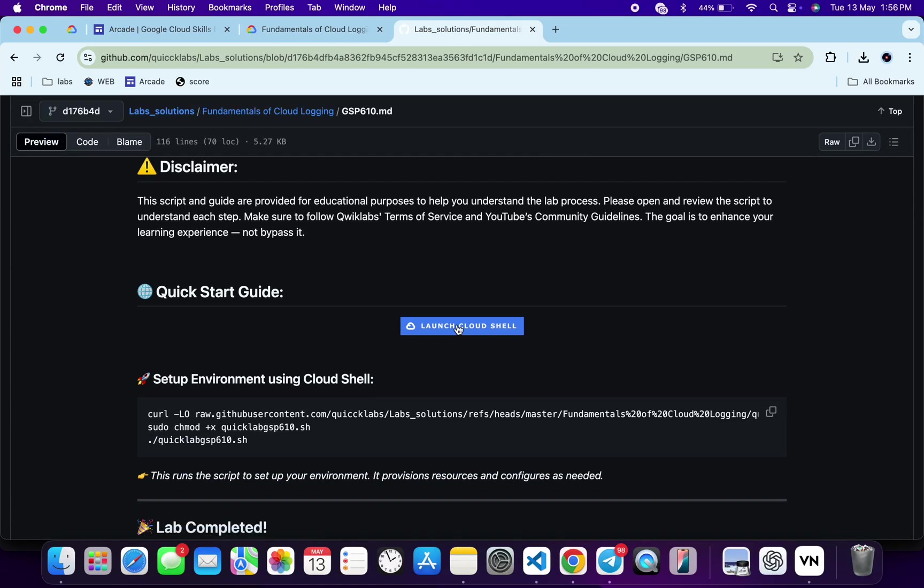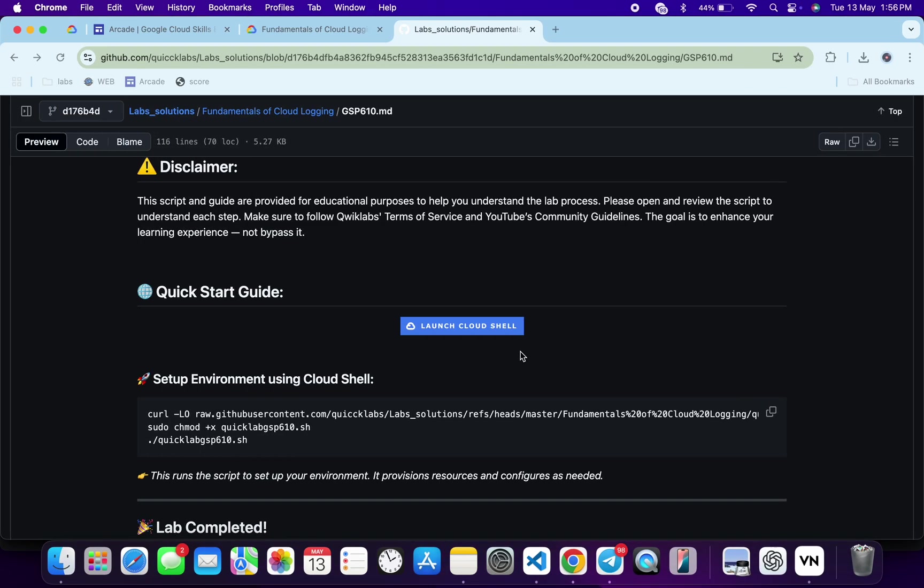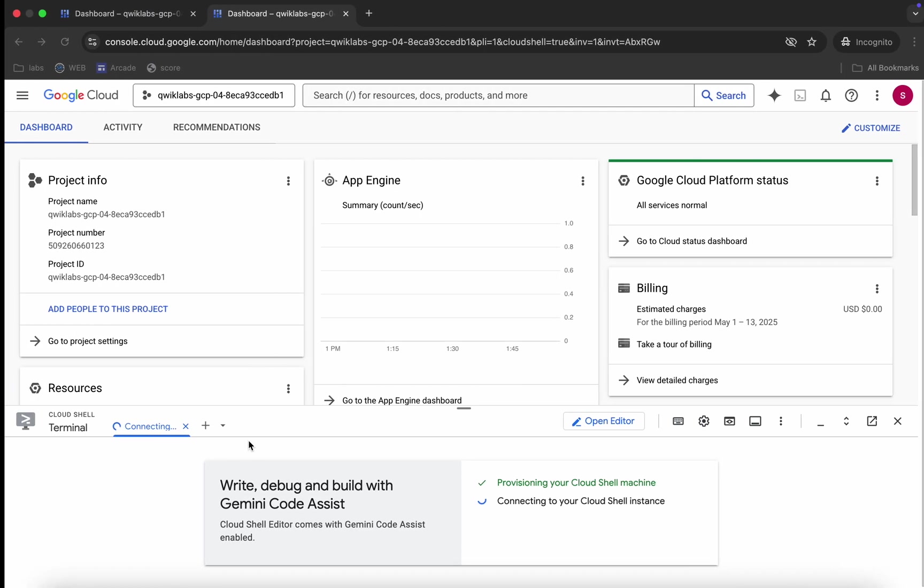Just scroll down, open this URL in incognito window. It will activate Cloud Shell. Meanwhile, just come back over here and from here you can see this curl command. This will download this GitHub repo from my GitHub to your Cloud Shell. Then we have to make this file executable, for that we have to just run this chmod command. And for executing all the commands we have to just run this last command over here.